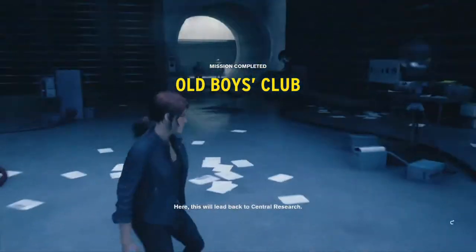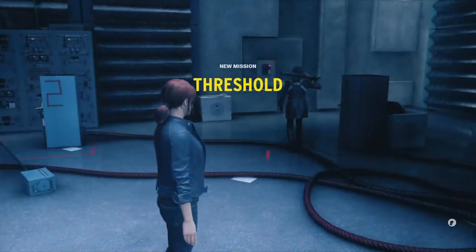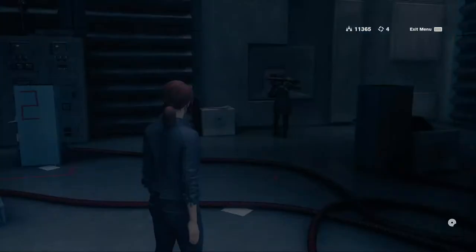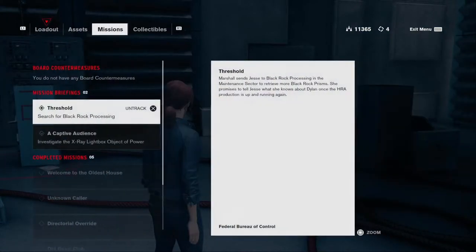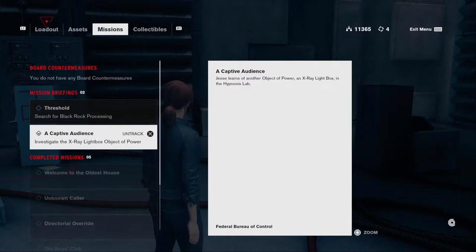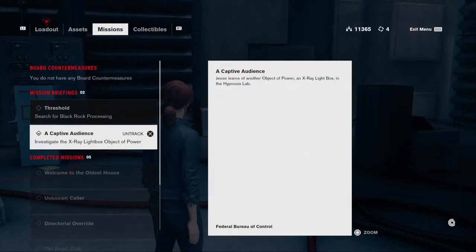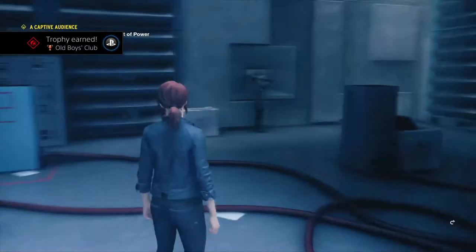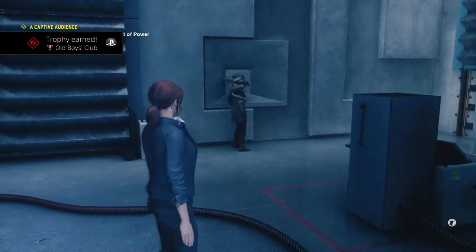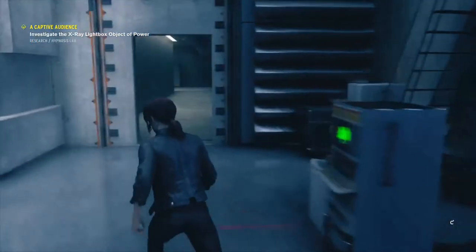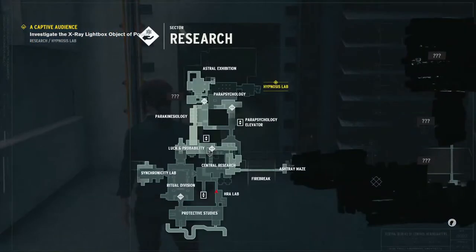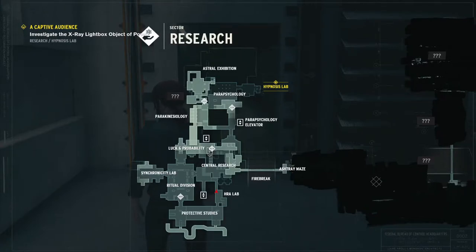I want to go over here and investigate the X-ray light box — the object of power in the hypnosis lab. I want to check that out. It's over by parapsychology.